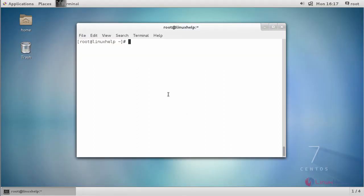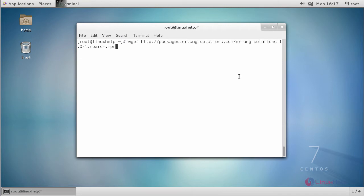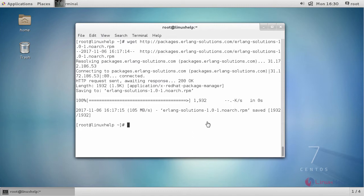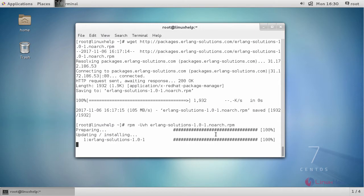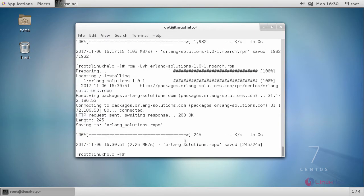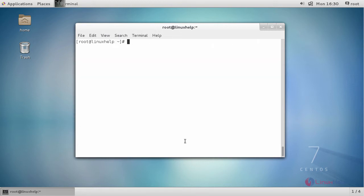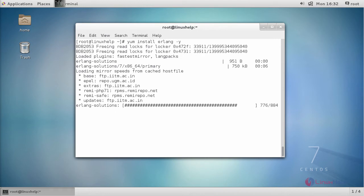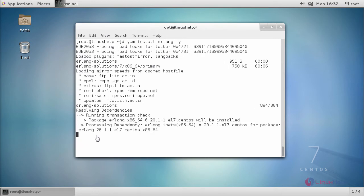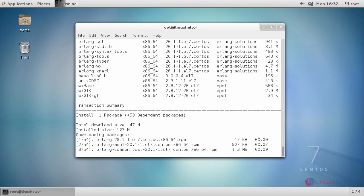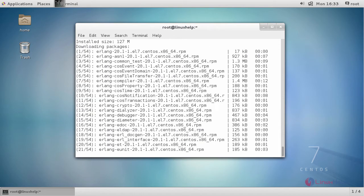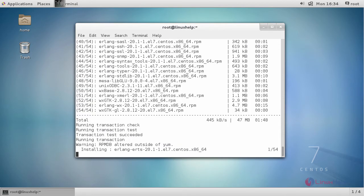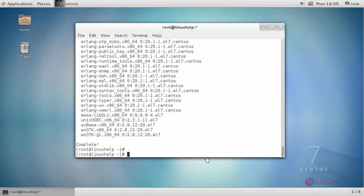First, download the required dependencies. After this, install Erlang, then download and install RabbitMQ RPM.